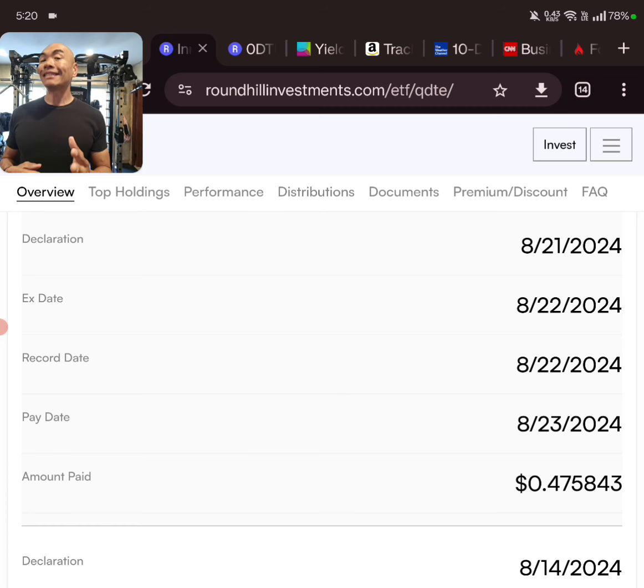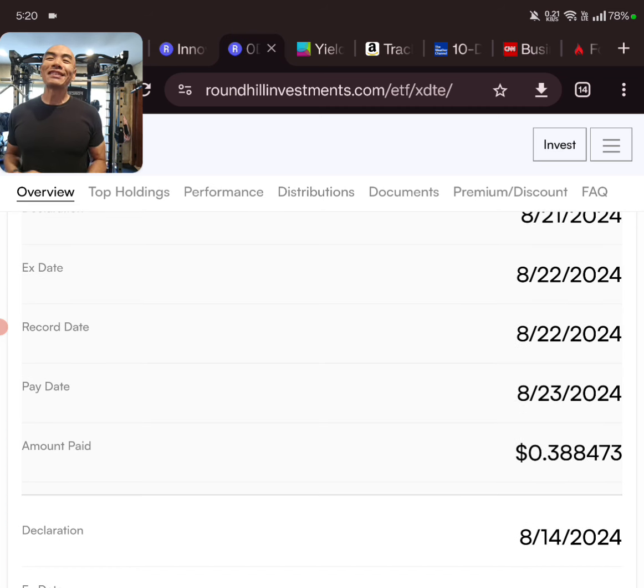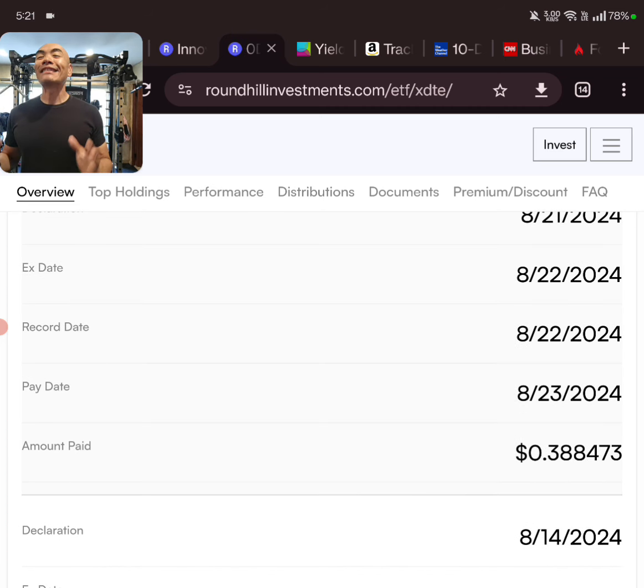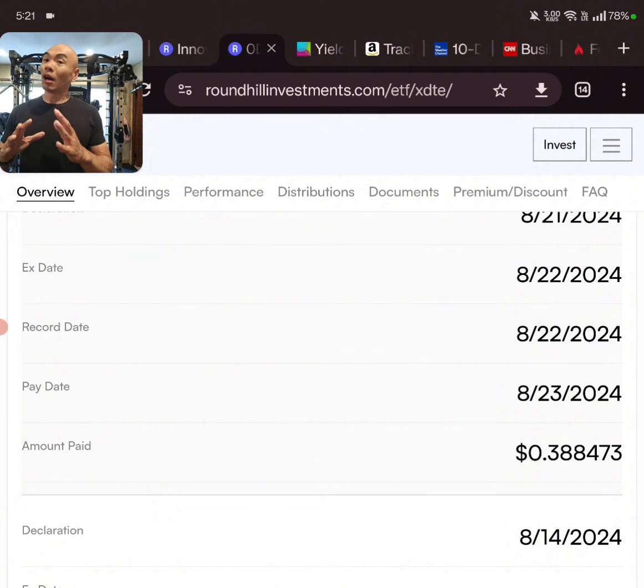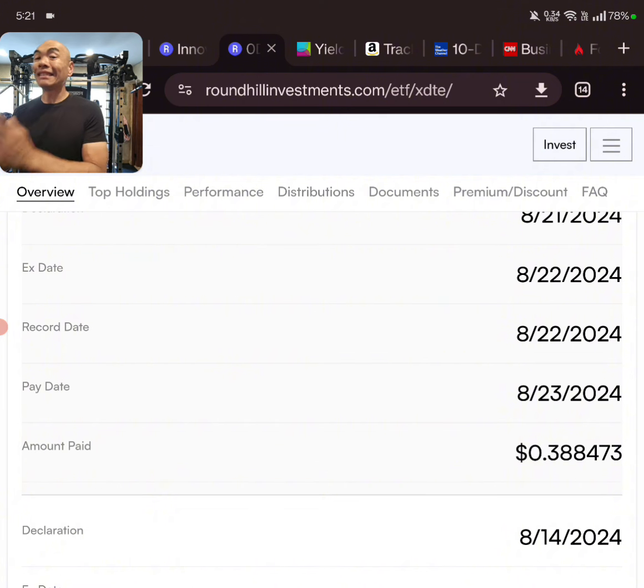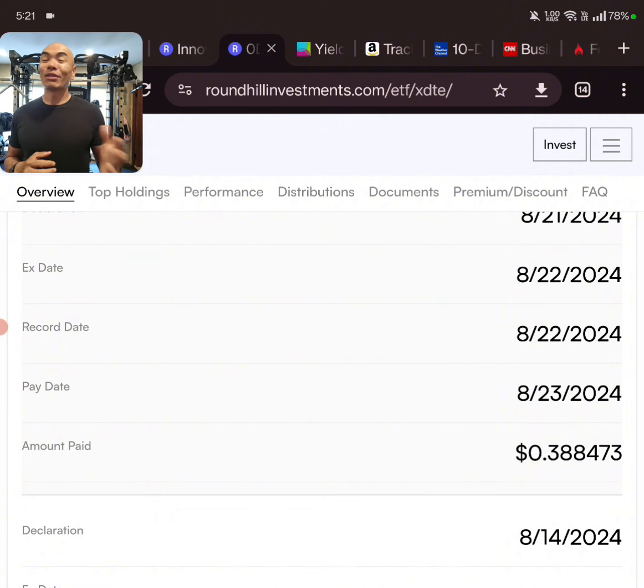Let's talk about XDTE next. And guys, you can see here for XDTE we have a 38 cent distribution, so a really good distribution for XDTE as well.